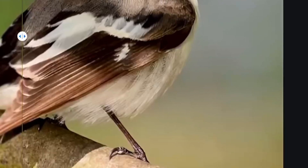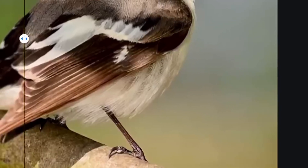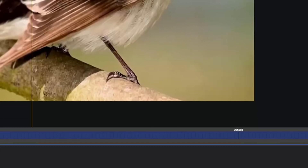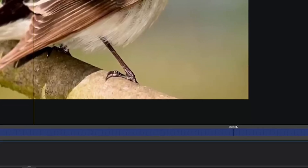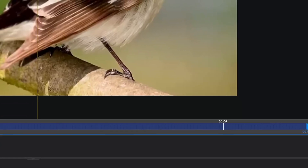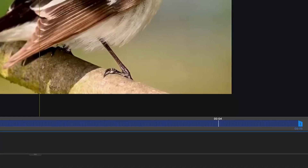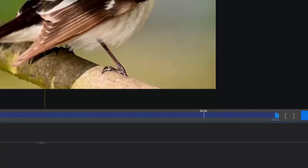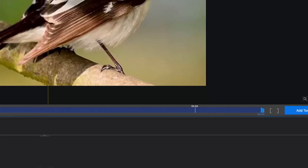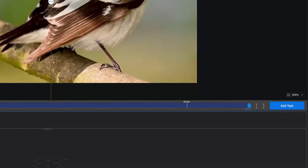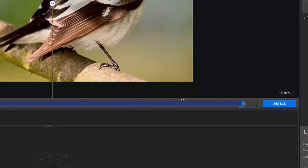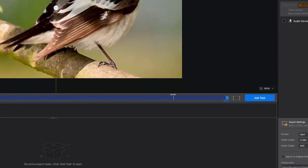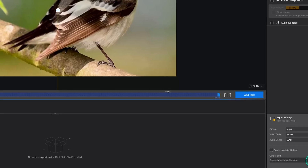AI RT also supports audio processing — enabling it, you can denoise your audio if it has background noise, and it can eliminate that background noise. For export settings, I'll select MP4 for the format, H.264 for the codec, and AAC for the audio codec.